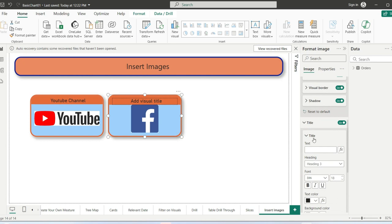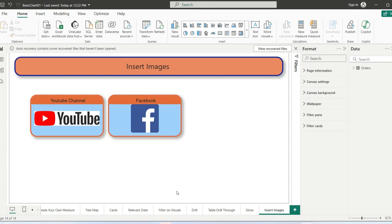Change the image title in the Title tab. We can write Facebook, for example. Here you can see this is the Facebook icon and this is the YouTube icon with all the formatting applied.